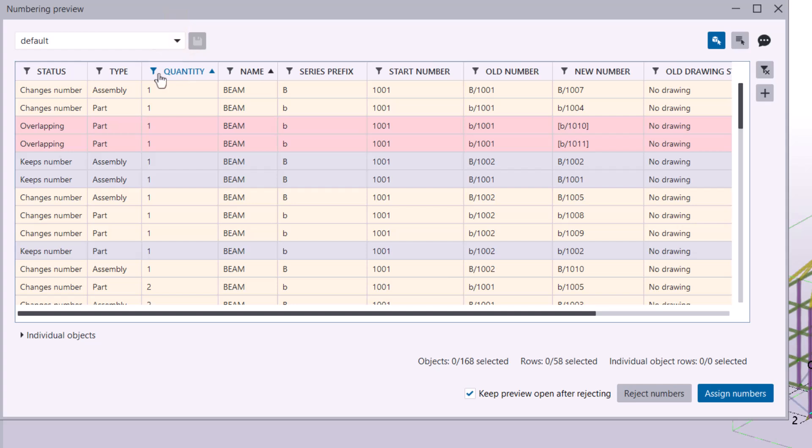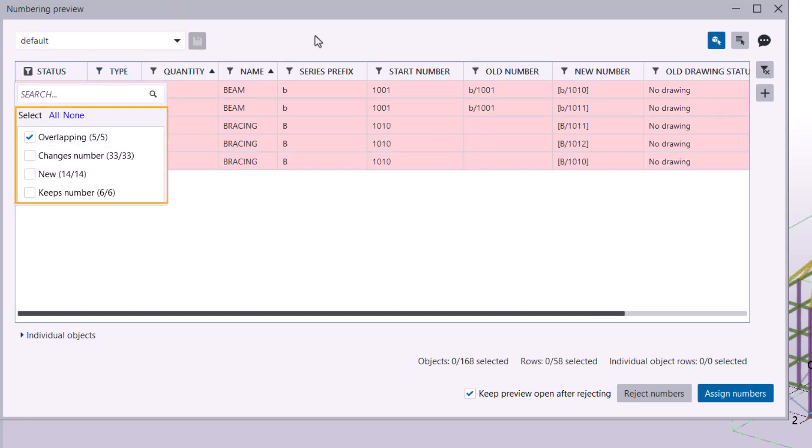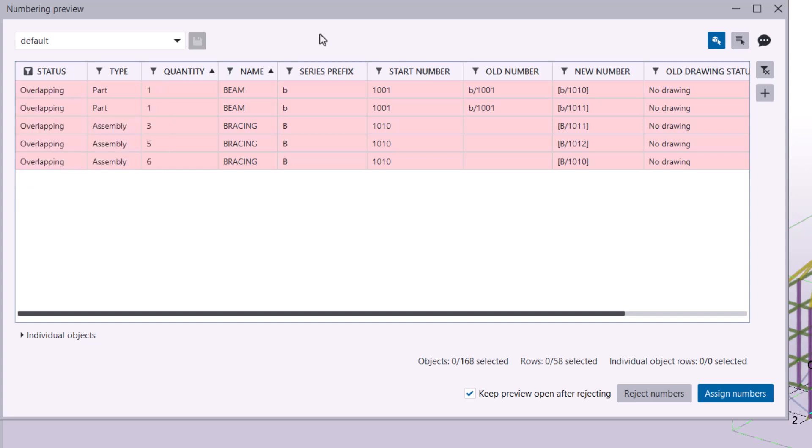Filtering is just as easy. Click the filter icon in any column header, and select specific values to show or hide rows.